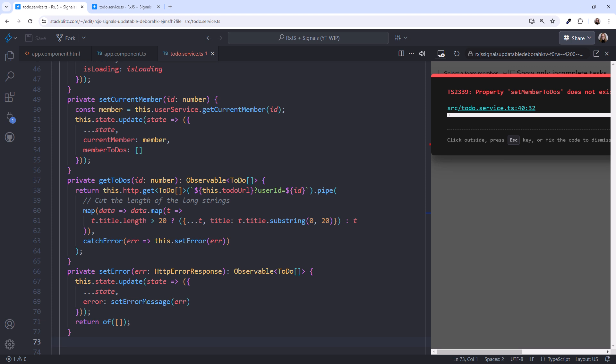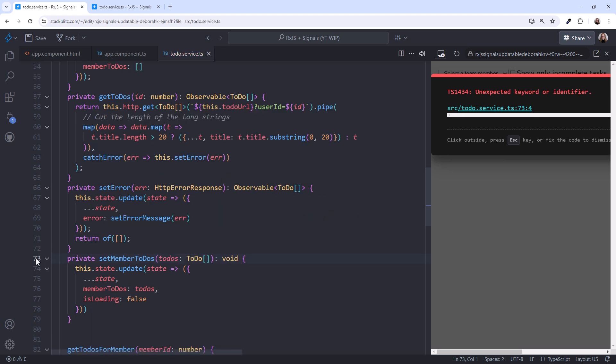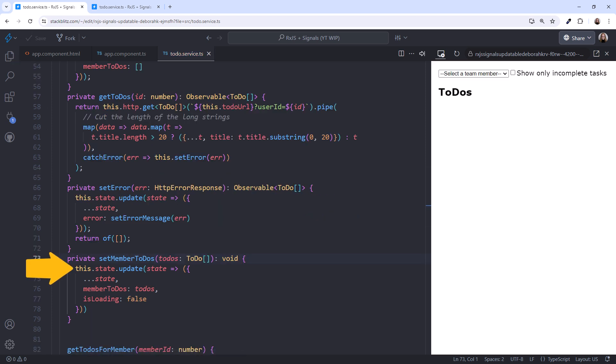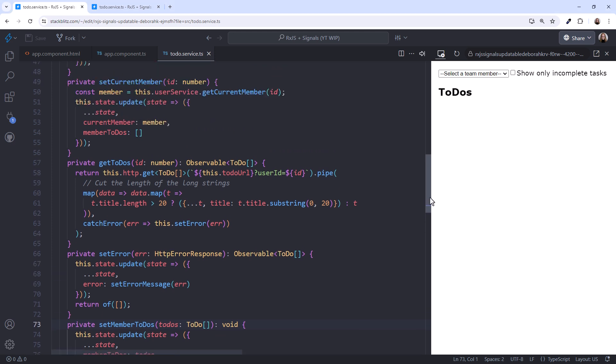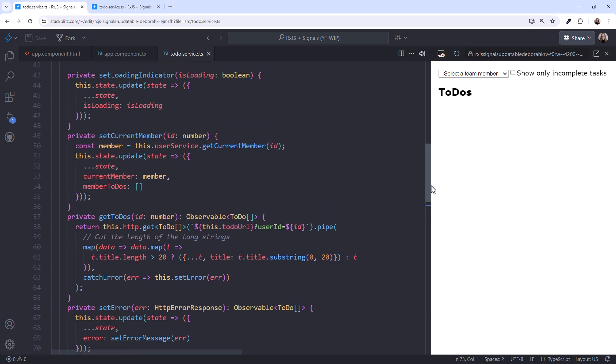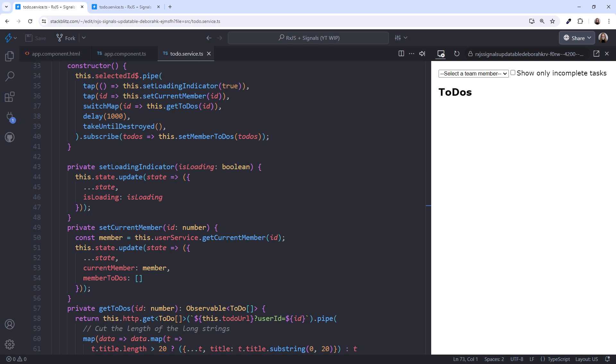Lastly, we need the SetMemberToDos method. This method updates our state, setting the return to-dos and turning off our loading flag. If we wanted each of our steps to be explicit, we could modify our subscribe to call SetMemberToDos and separately call SetLoadingIndicator to turn off the loading indicator. I combined them here for simplicity.